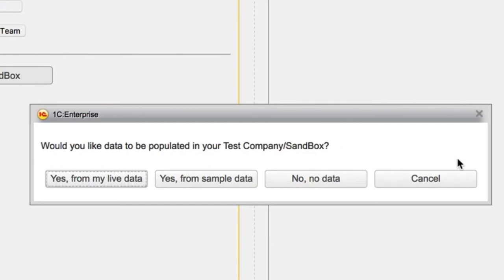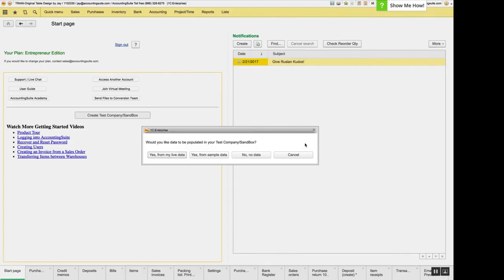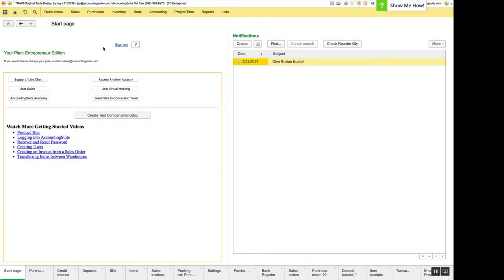Now serial numbers were also an issue. When you're adding serial numbers, it allowed you to add duplicates. So we've prevented that now. So you cannot add duplicate serial numbers.